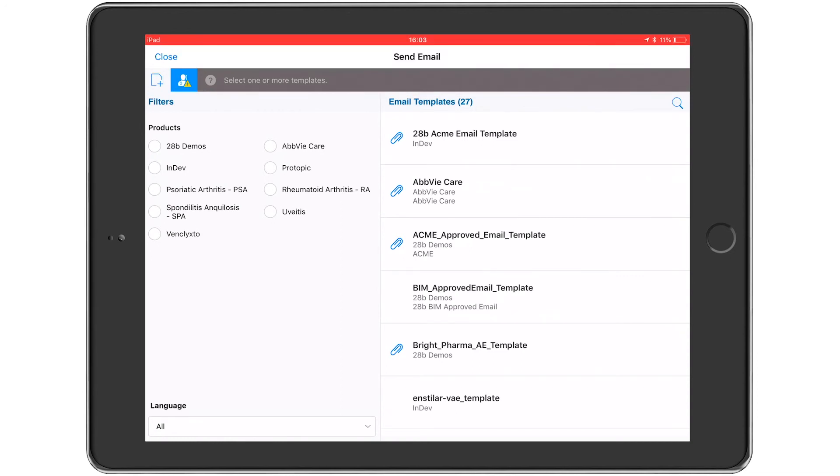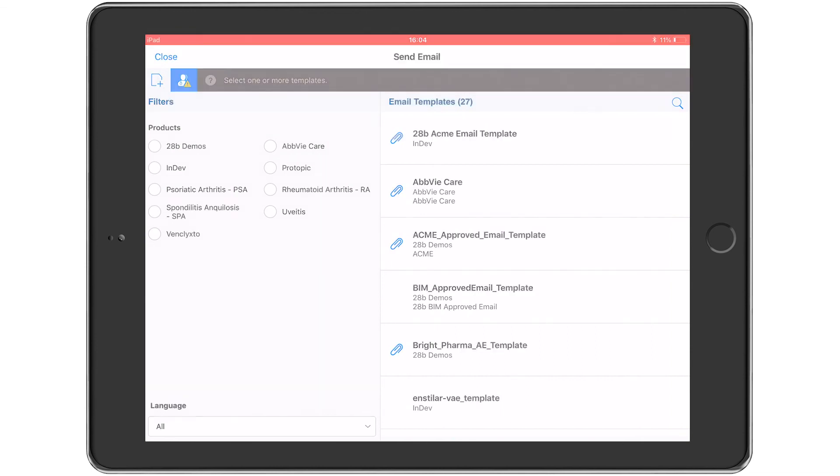So that's a basic overview of sending a rep-triggered email using the VAE standard interface on the CRM for iPad app, and I hope you found it useful. In the next episode, we'll be taking a look at how VAE can be launched directly from within the detail aid, as well as how to use analytics and Viva CRM My Insights to inform and enhance sales effectiveness in the field. Cheers for now.